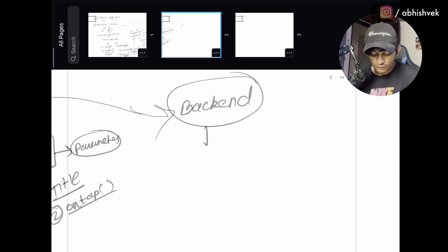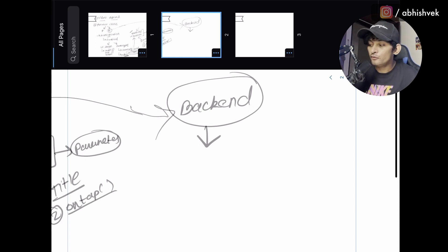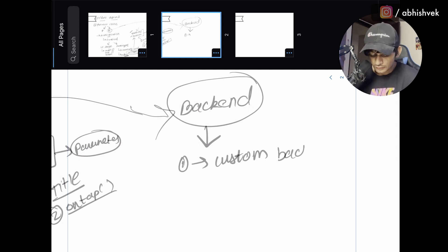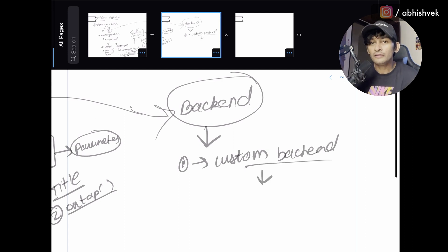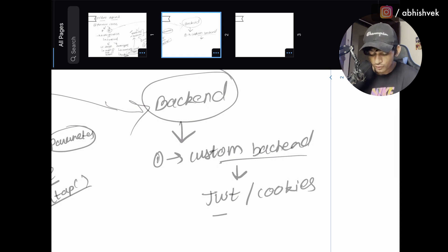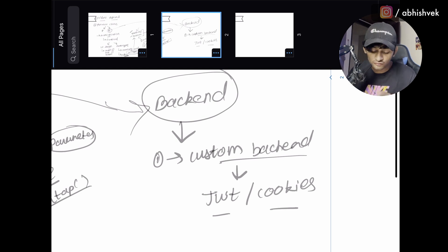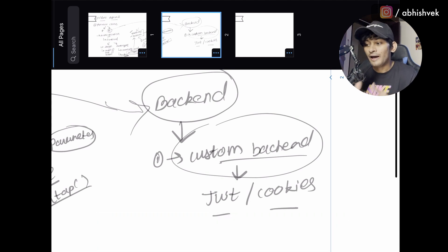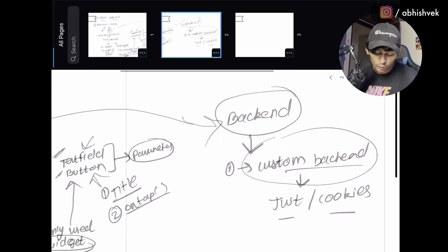On the back-end side, you first need to decide what type of back end you're using. If you're using Firebase or Supabase, you can use the predefined functions. But if you're using a custom back end, you need to build everything from scratch — for example, handling authentication with JWTs or cookies. You also need to decide your preferred back-end service: Firebase, Appwrite, or a custom solution.